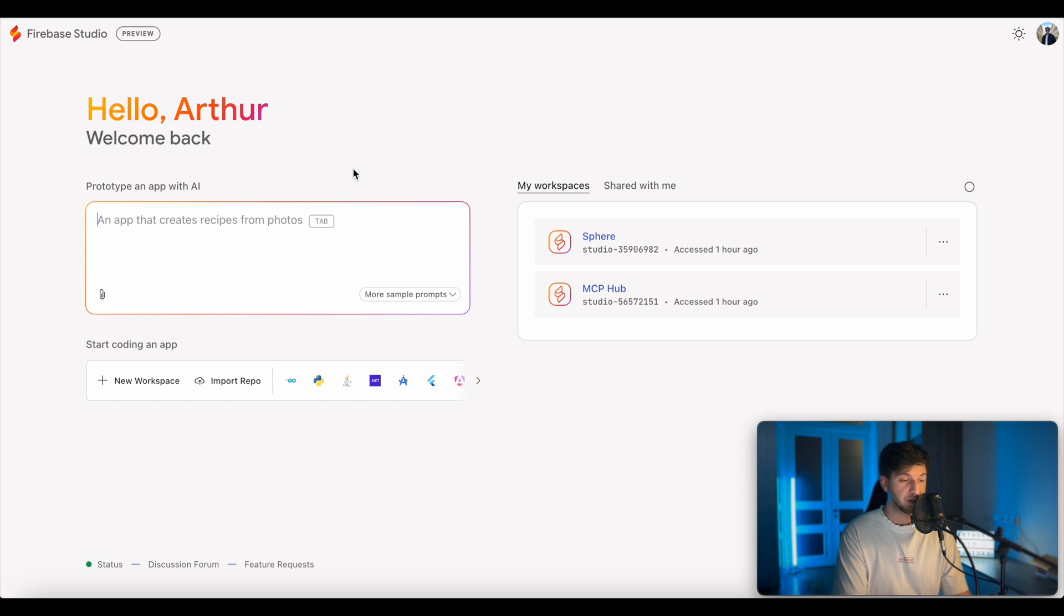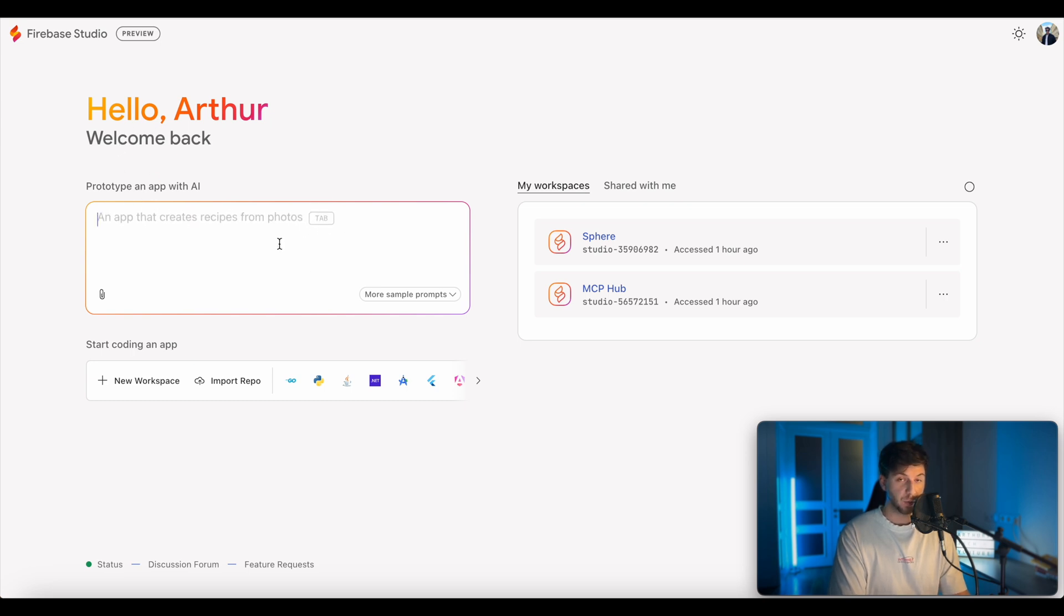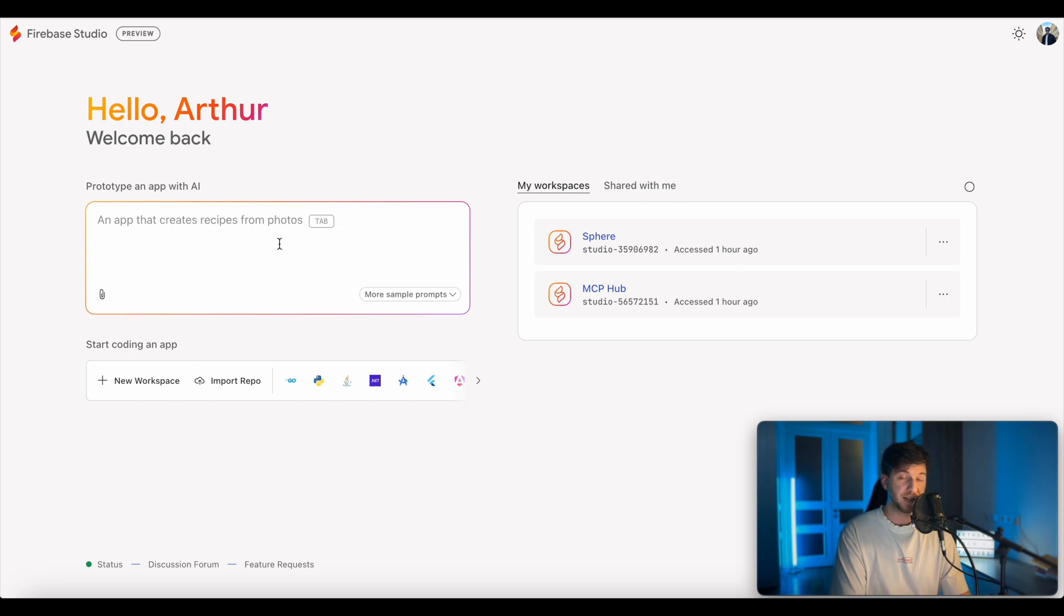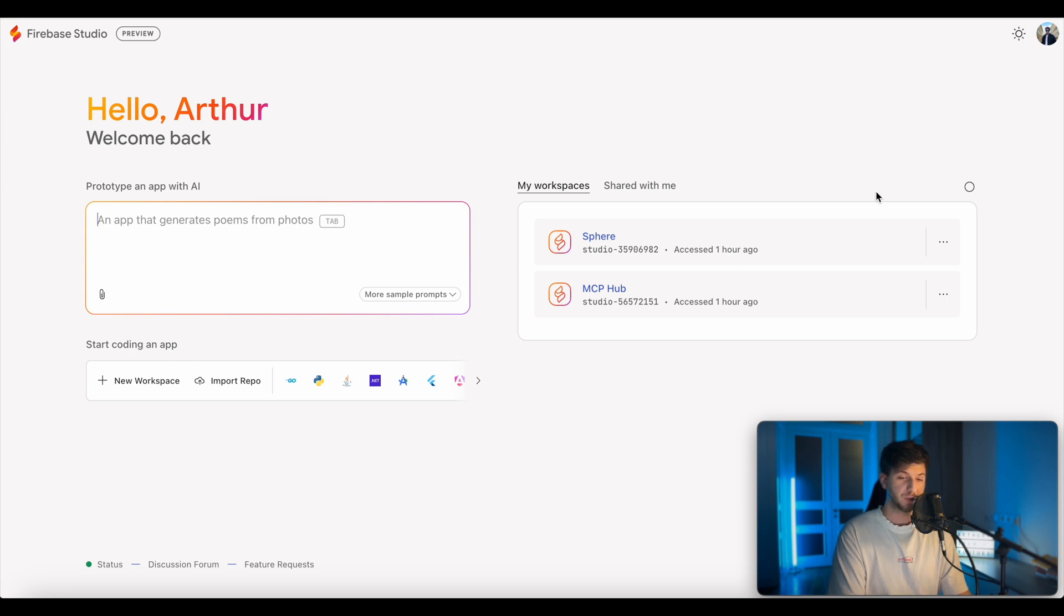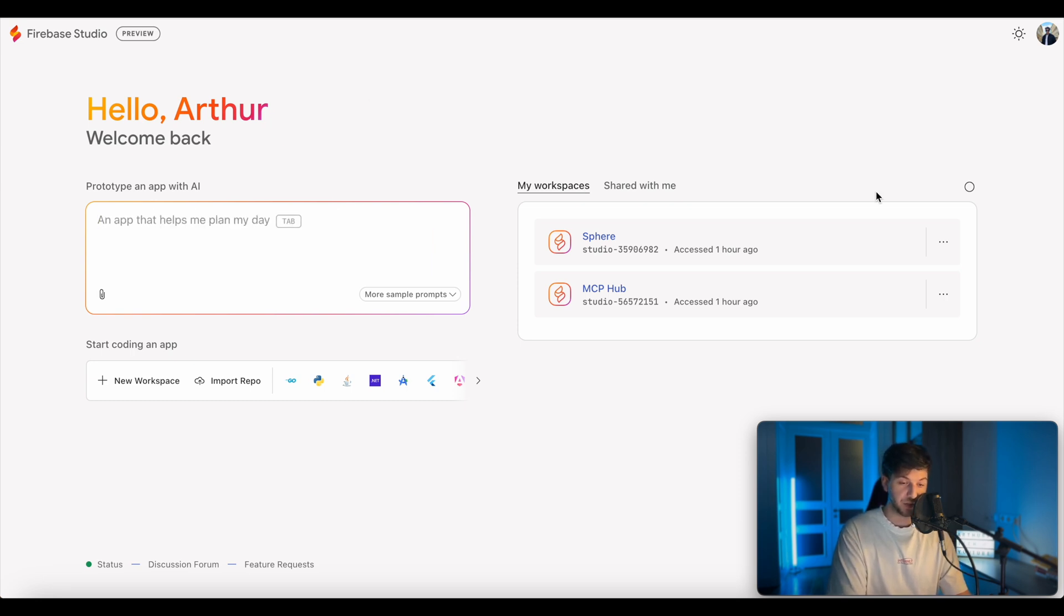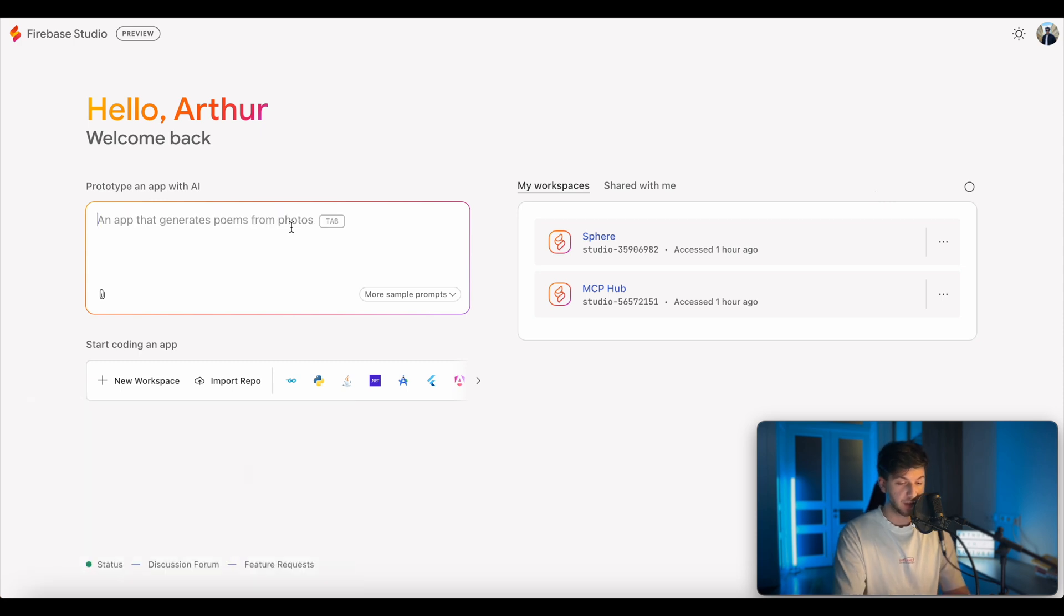So to get started, we'll have to go to the Firebase Studio website. I'll leave a link under the video. And the way you start here is basically you prototype an app with a prompt first. So in our case, I want to set up an app where a user will have email and password. We can obviously use the Firebase database, but I actually want to test something different. I want to see if it can actually work with external databases like Supabase.